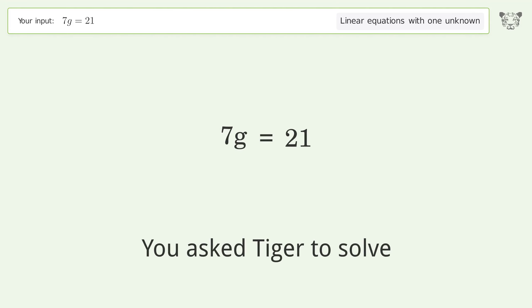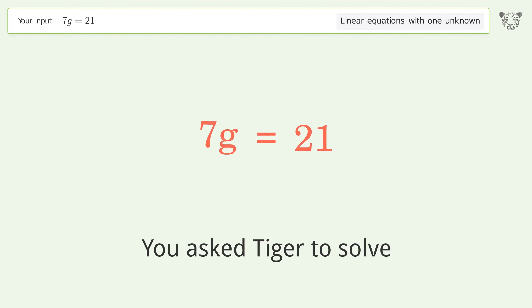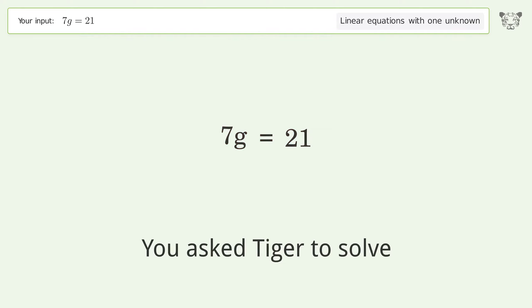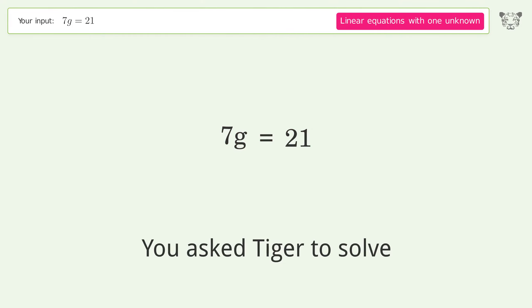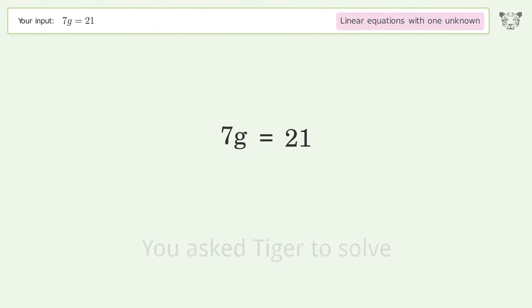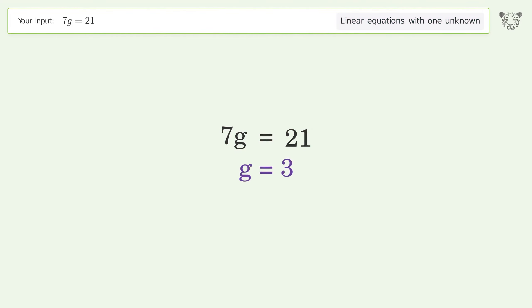You asked Tiger to solve this — it deals with linear equations with one unknown. The final result is g equals three.